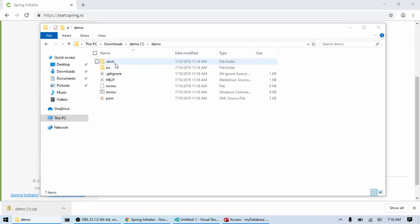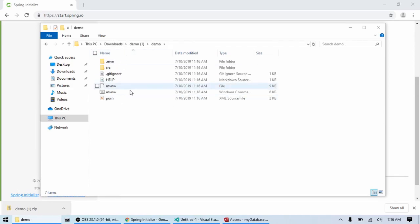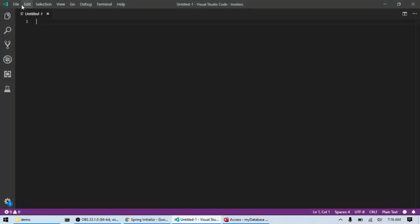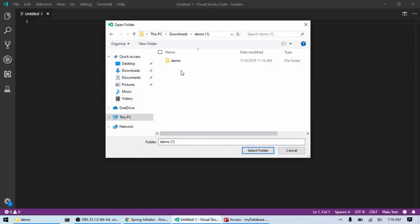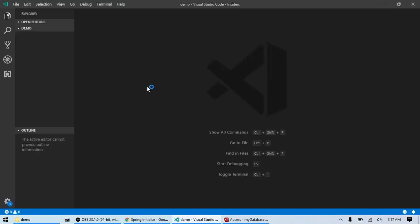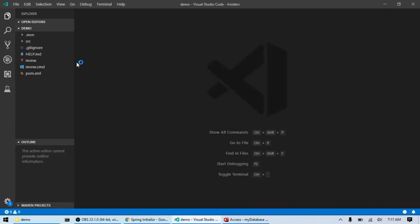So, here's my project. I'm going to go into Visual Studio Code and open that folder. There we go.